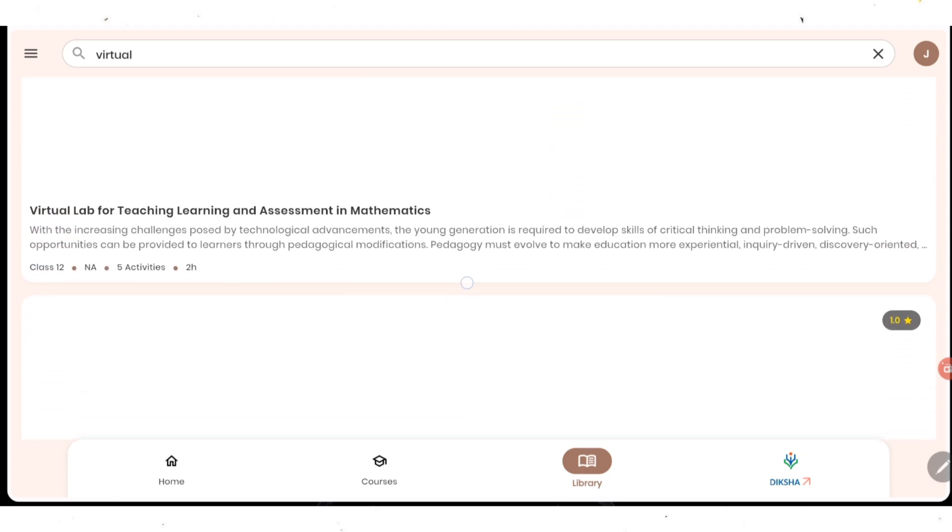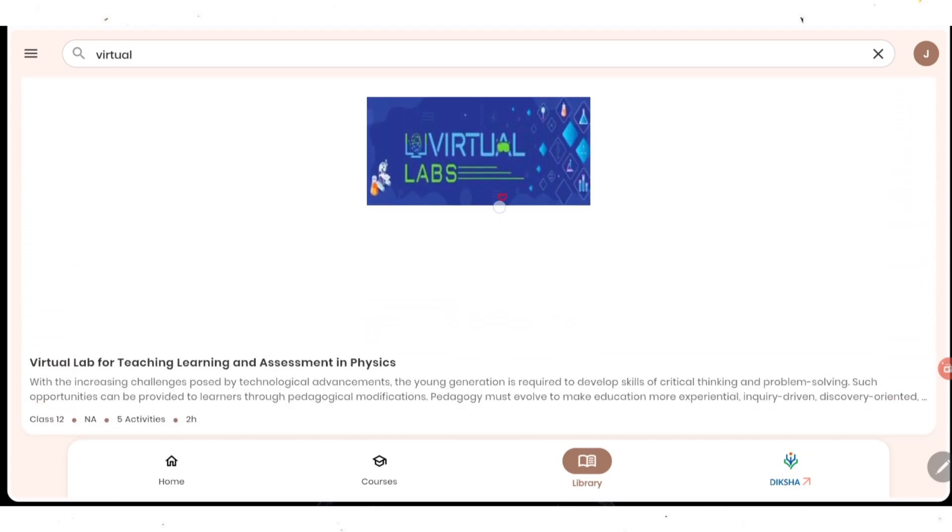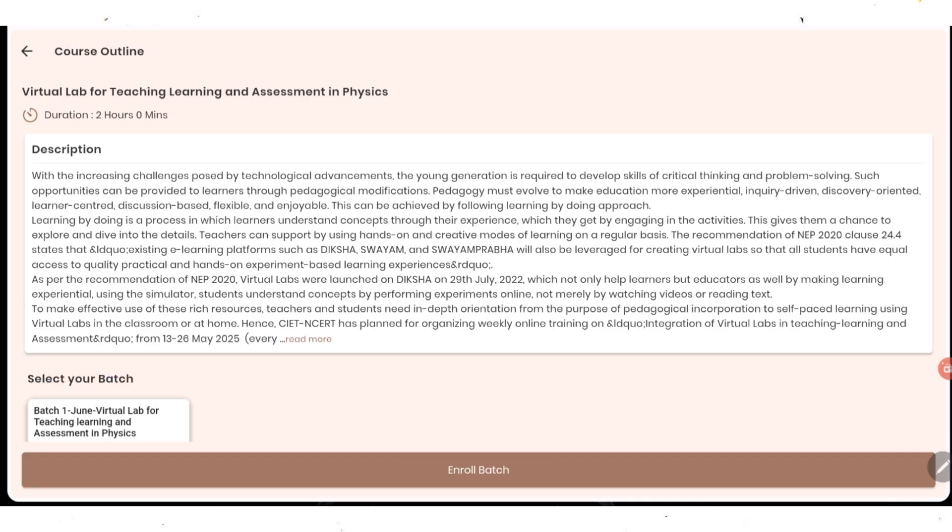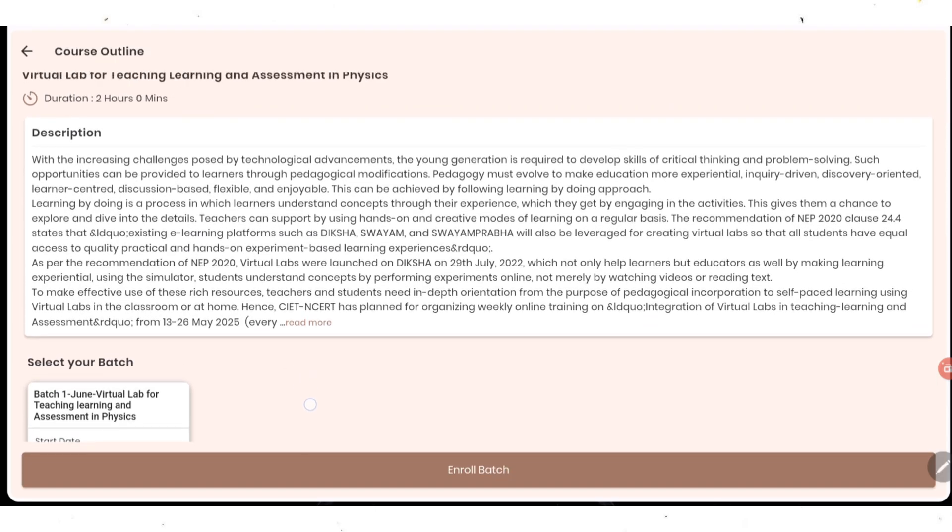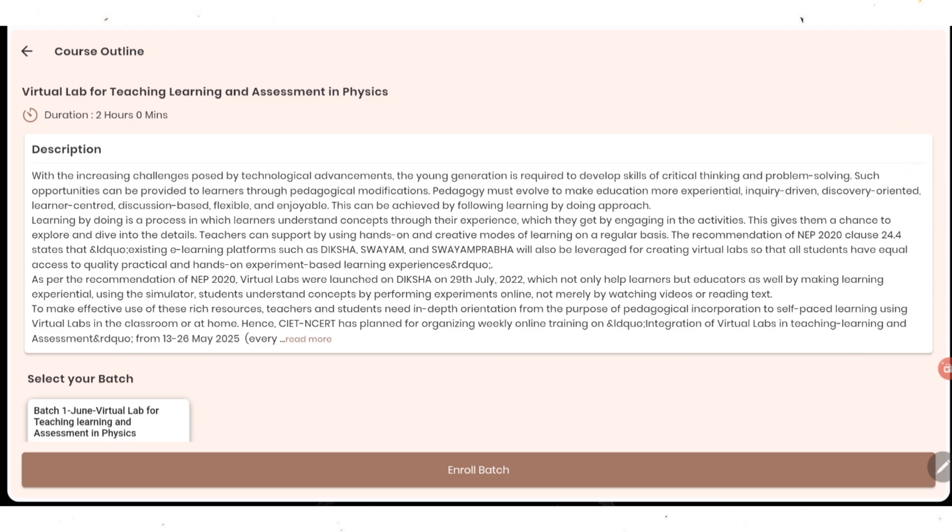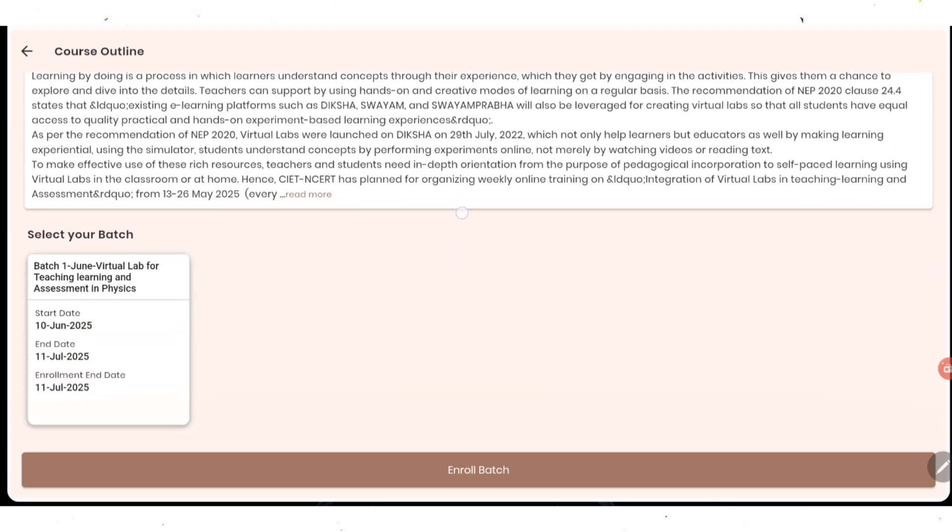Since I am a physics teacher, I will be doing it for physics. You can choose your own subject. I am going to select the physics virtual lab for teaching, learning and assessment in physics. Once you click on it, you are going to get this page where on the top it's written Virtual Lab for Teaching, Learning and Assessment in Physics. Duration is of two hours and here you are going to get all the description of the course.